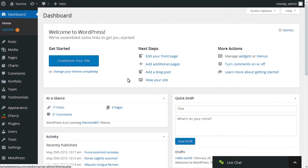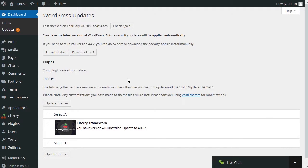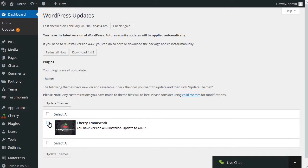Navigate to the Updates tab in your dashboard or click the Update icon at the top of the screen. Check the Cherry Framework option at the lower part of the screen and click the Update Themes button.